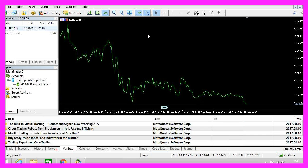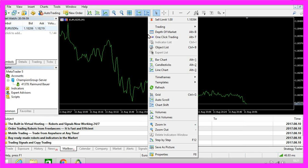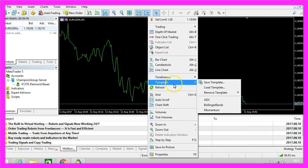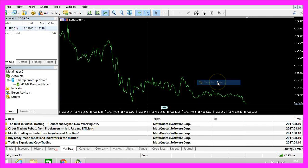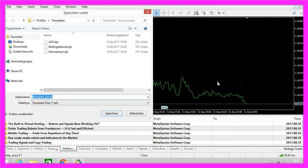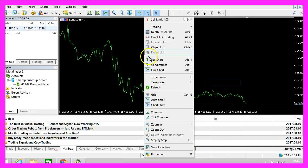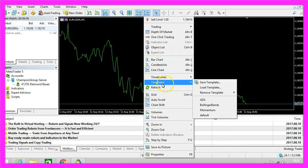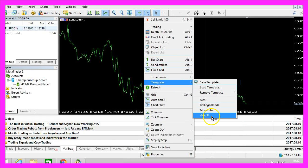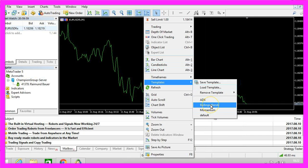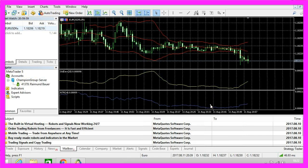I don't want to adjust the settings for each and every chart in the future, so I right-click on the chart, select templates and save a template here. I will call this one default, click on save. Now you will find this one here in the templates menu and you can change the template with a mouse click.